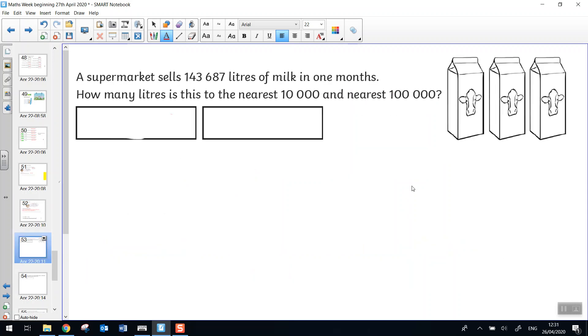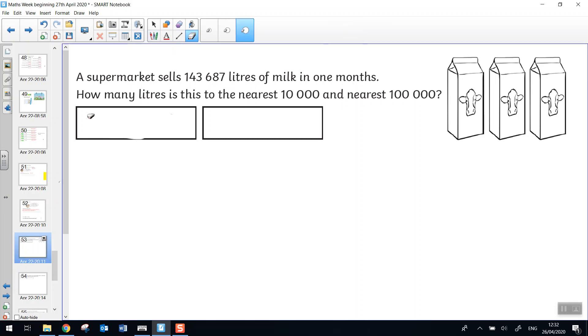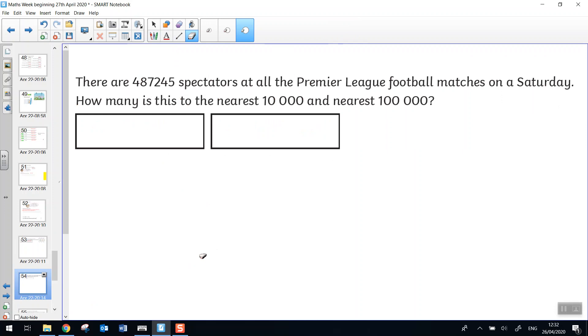Now we're going to practice rounding large numbers, ready for our calculating. I'm going to let you read this and have a go and then we'll look at the answer. I've got 143,687 litres of milk from the supermarket in one month, and I need to round that number to the nearest 10,000 and the nearest 100,000. Pause the video and try this one.